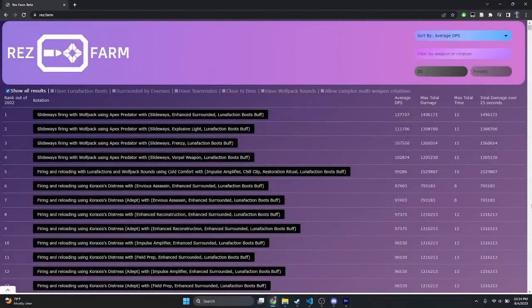Resfarm is a one-of-a-kind website that uses data obtained through in-game testing to simulate every possible weapon roll in Destiny 2, as well as multi-weapon damage rotations containing them. I'm putting the link in the description, but I'm quickly going to go over the site in case you have any questions. When you first load up the website, you'll see this.